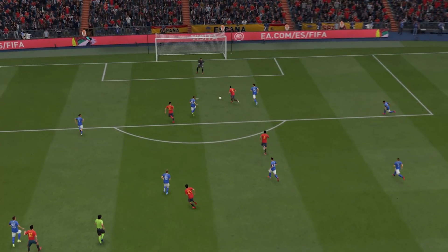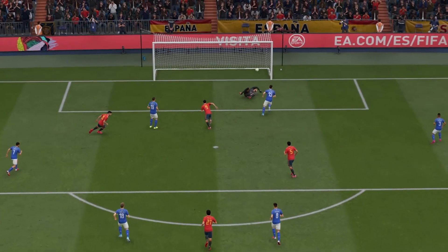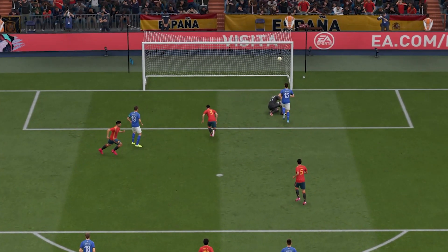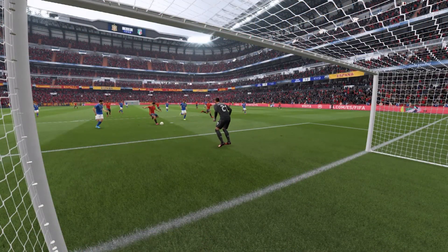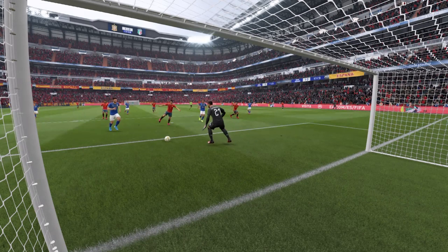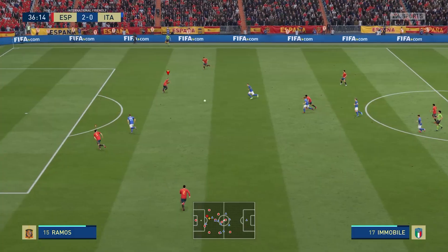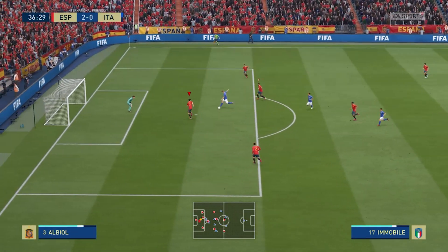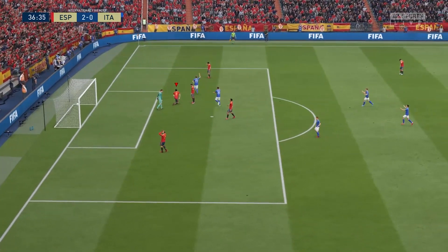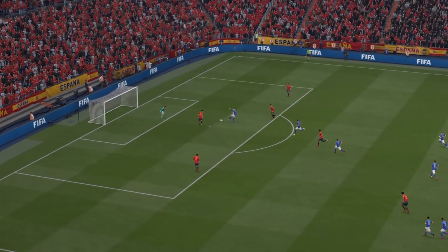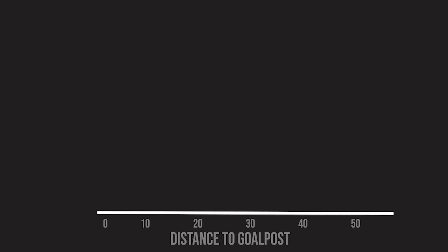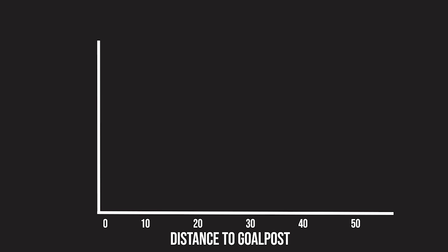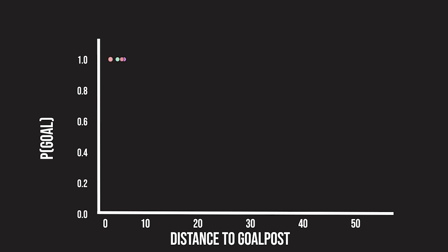We decided to test this hypothesis, so for each shot we recorded the distance to the goal and whether it was successful or not. We want to model the relationship between shot distance and goal scoring so that we can finally win against the world-class AI. This is a binary classification problem as there are only two possible categories. Let's plot out the data with the outcome on the y-axis and distance to goal on the x-axis, with 1 meaning the goal was scored and 0 meaning the goal was missed.